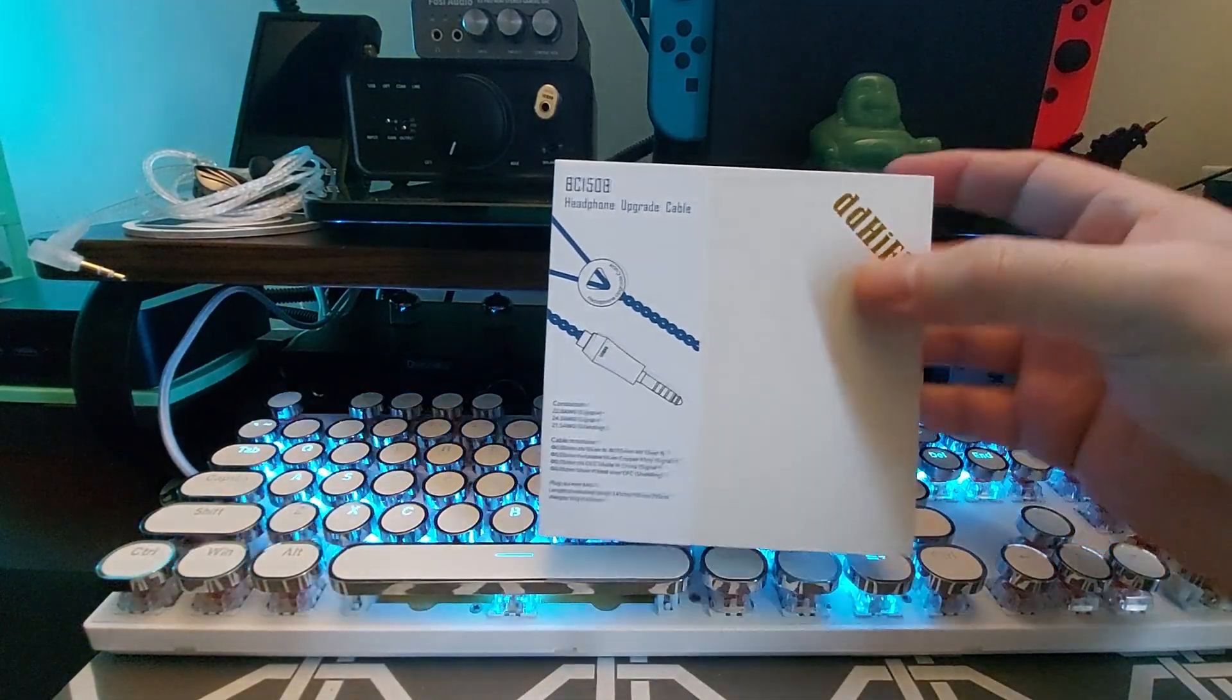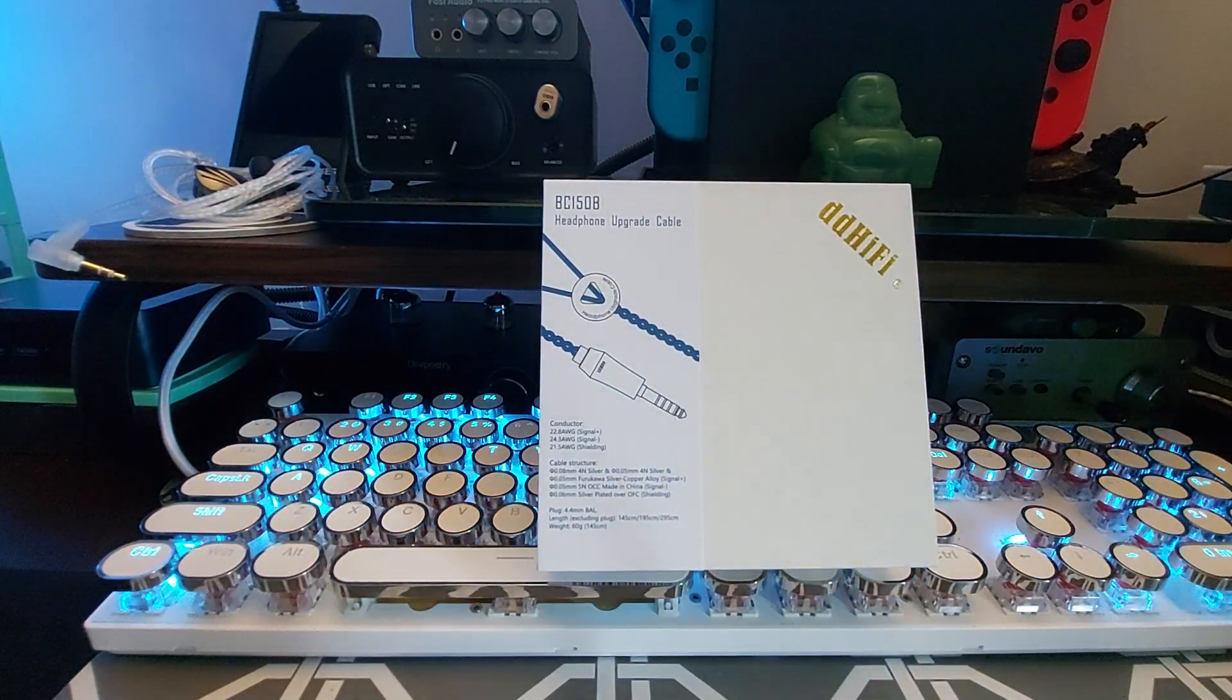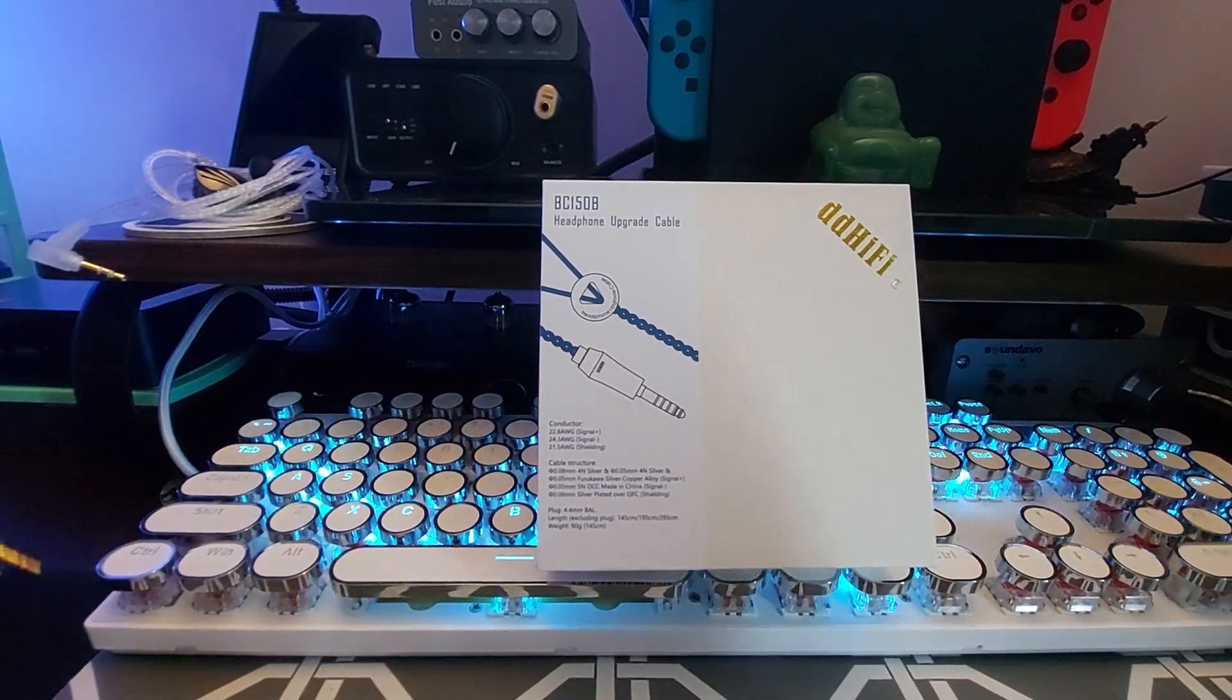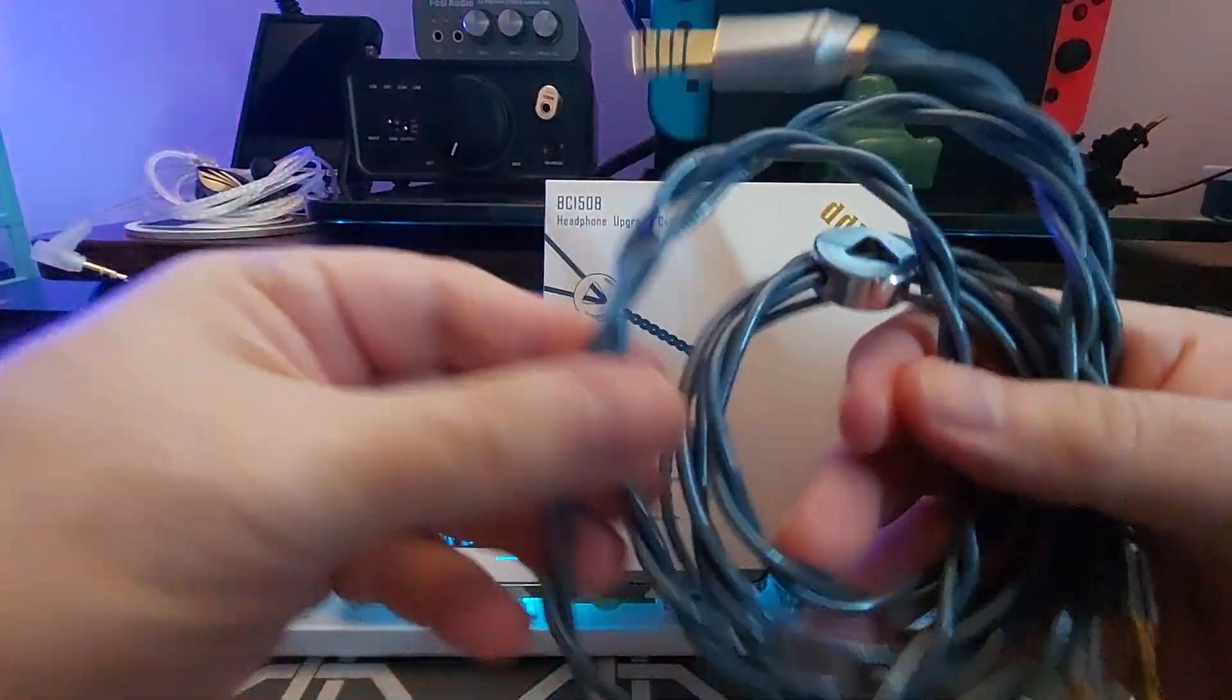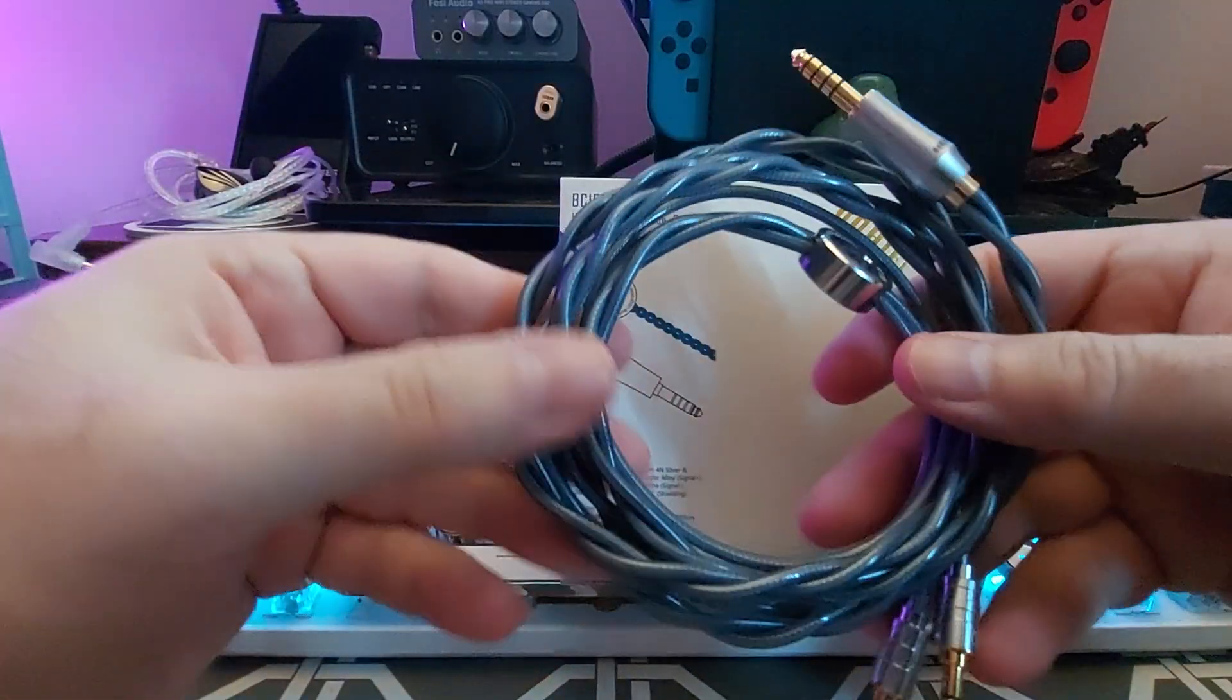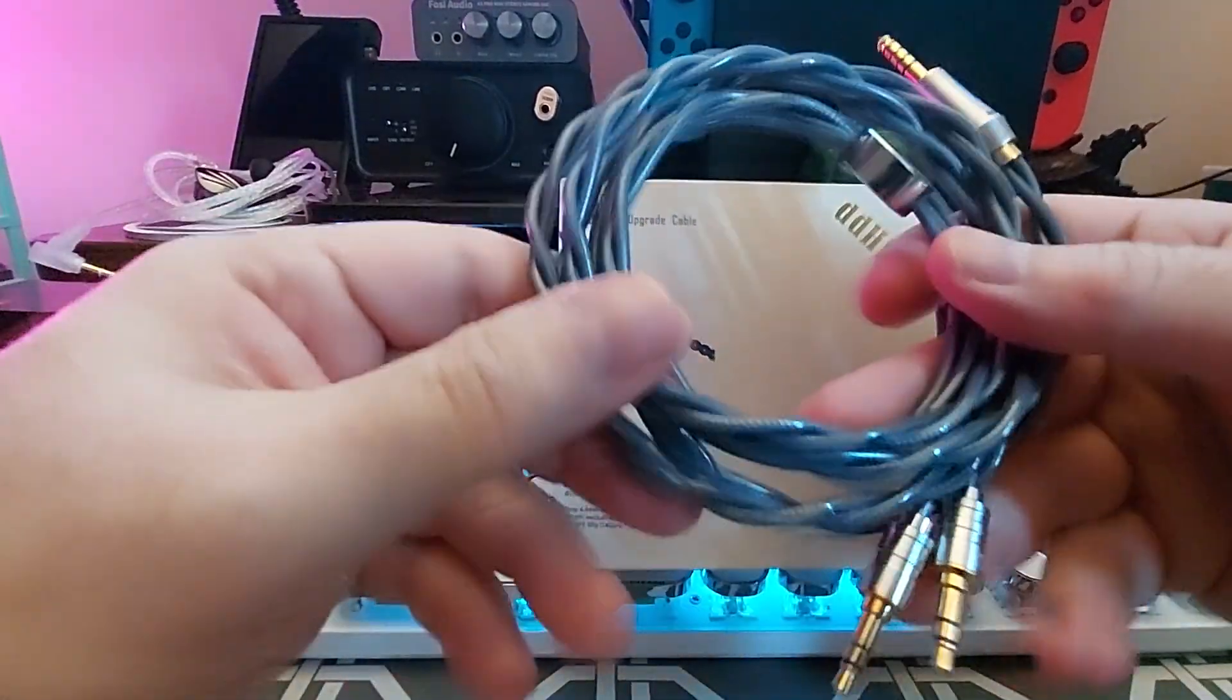I'll just put this right here if I can without hitting my keyboard. And we'll take a look at the cable. Now the cable is very robust, a little stiffness to it, but it is overall soft, it's pliable, it's never going to tangle. There's no way that you can tangle this.